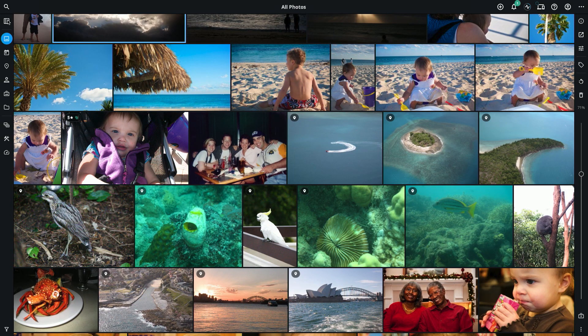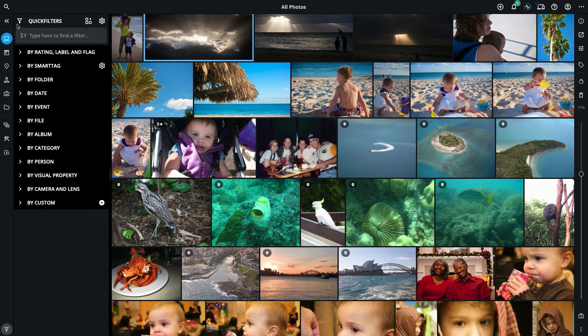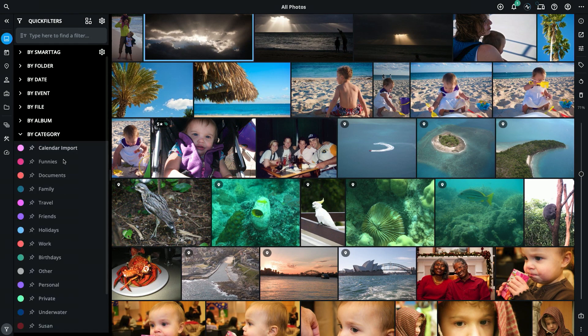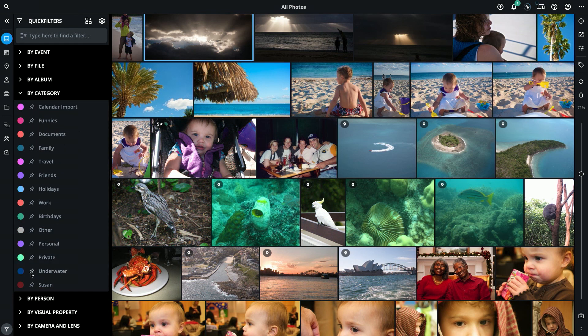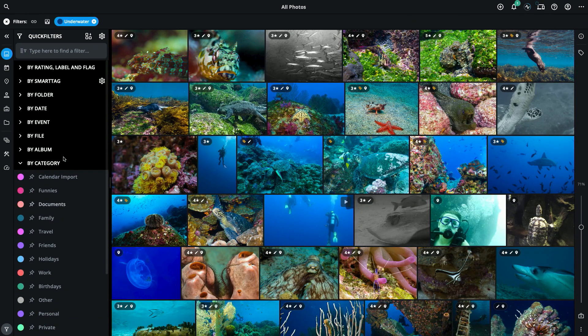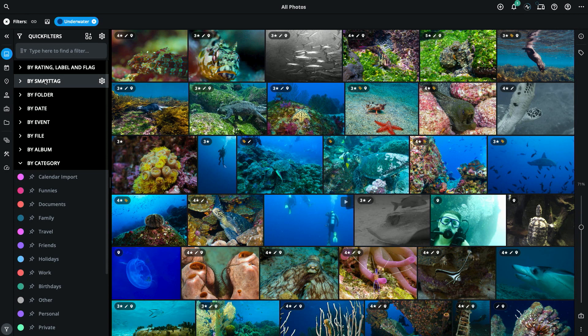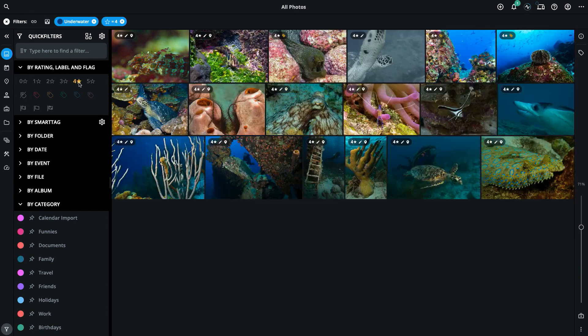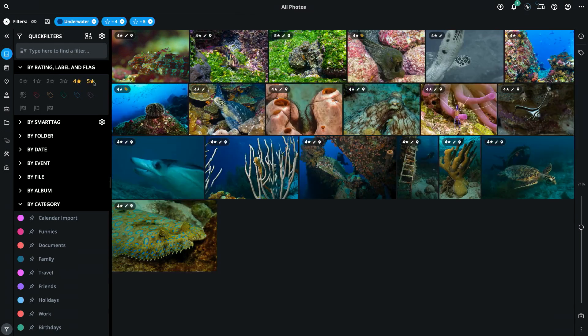I'm in the all photos view and I'm going to open the quick filters. I'm going to select a category of photos called underwater and I'm going to pin it. I'm also going to select to filter by rating and ask for four and five star photos.